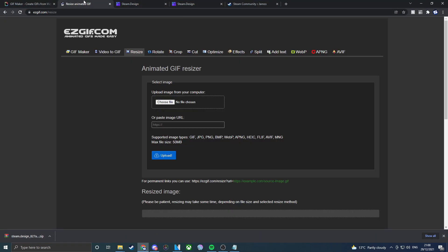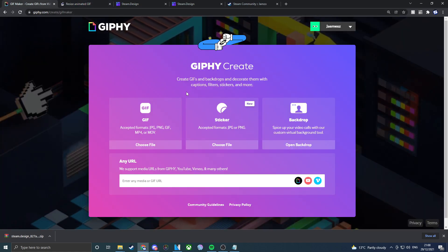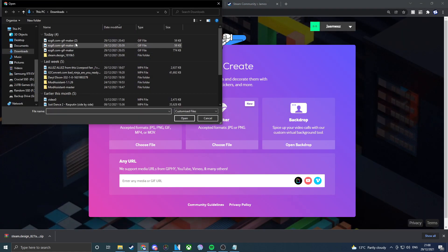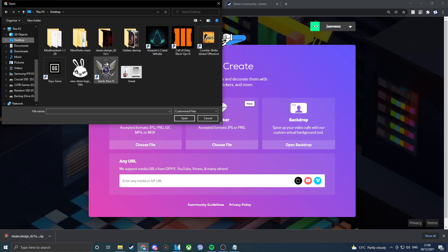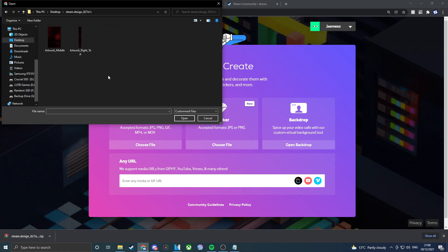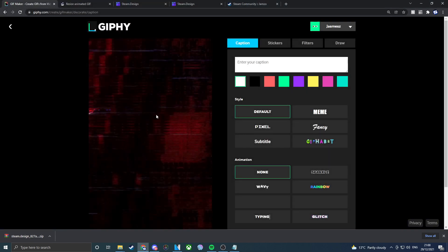Once you've got your background, you want to go to Giphy, or GIF, or whatever it is. If you click on here, click on this little icon here, and then you go to your desktop and you find the Steam wallpaper. For the first one we're going to be using the middle, so if you click on the middle, open, and it will animate here.